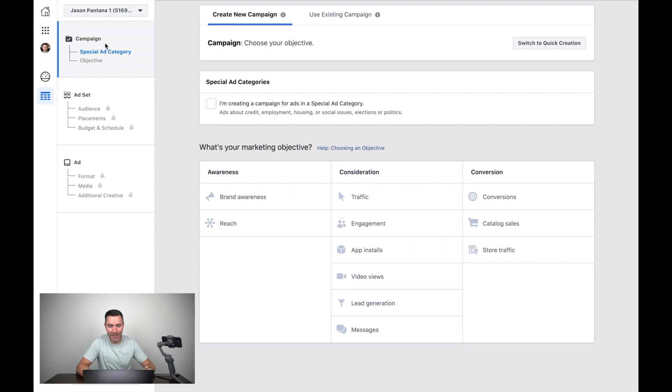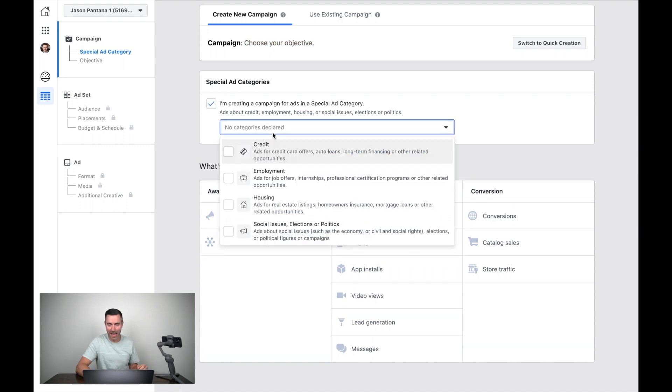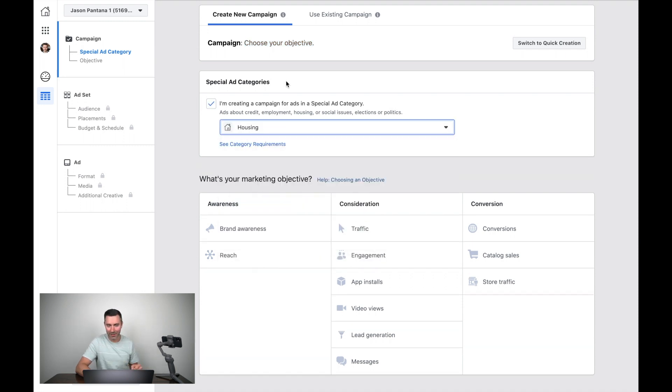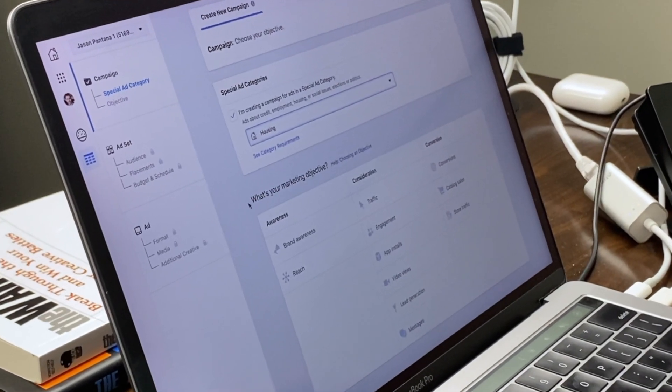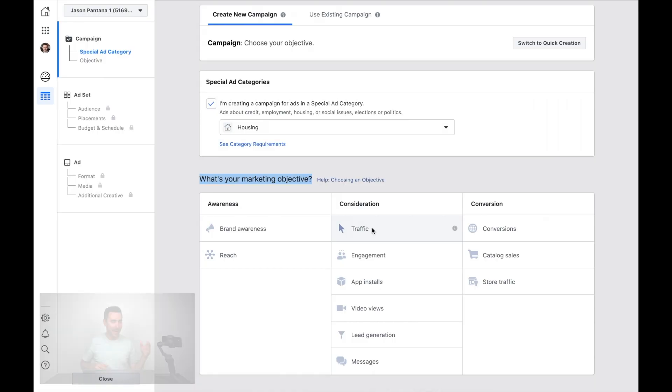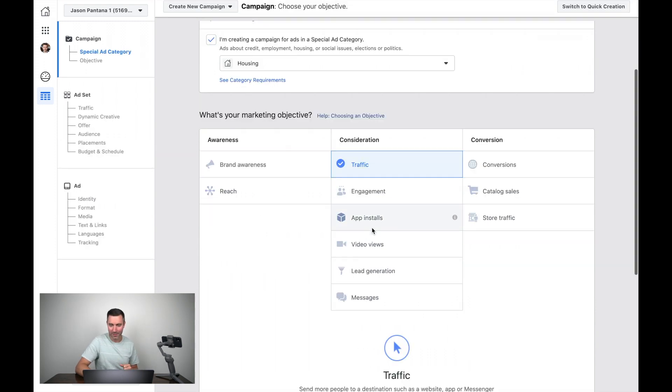The campaign is simply choosing an objective. It says, choose your objective. First things first, I've got to declare that this is going to be a housing ad. This is for the special ad category here in North America. Got to declare it. And then I've got to choose my actual marketing objective. And I'm going to suggest traffic. Now, I'm going to tell you, the thing I'm going to show you is going to be dependent upon the objective you choose. Traffic is one such objective you can use. But traffic means I want to drive people who see my ad in Facebook or wherever they might see the ad, I want them to click a link and go to my website, a landing page, something like that. So I choose traffic.